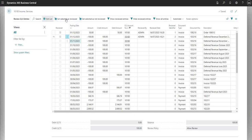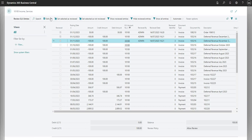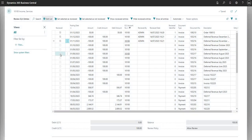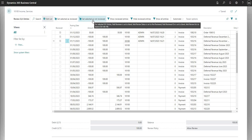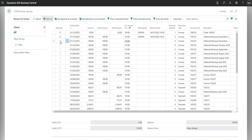I can do this on multiple lines — set selected as reviewed — and as you can see it just marks the reviewed boolean as yes, tells me the username, the time, and gives me a reviewed identifier. Just FYI, it doesn't seem like I can mark entries manually by ticking the boolean even in edit list mode; I have to use the action at the top. And if I incorrectly set one as reviewed, I can use the action to set selected as not reviewed, which unmarks the entry so reviewed is now set to no.